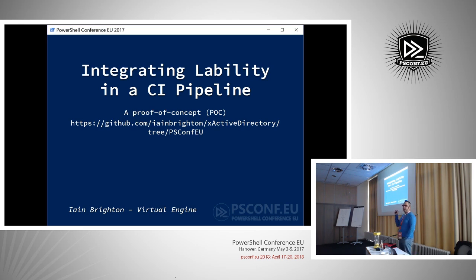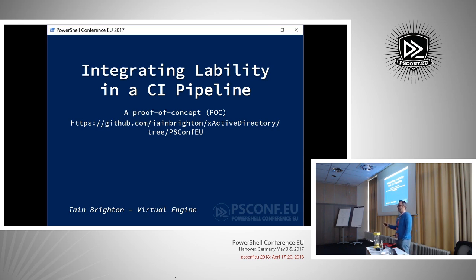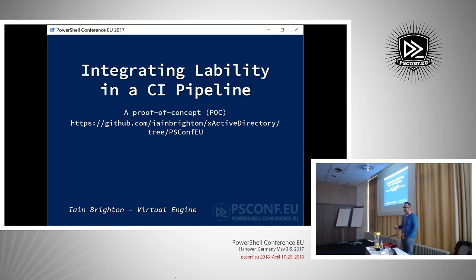Who's seen or heard of lability? A few hands, okay. So there'll be a less quick introduction, a lesson around lability - what it is and how it works. We will need that to show you what's going on. There is another session tomorrow around lability and deploying nano server, at half past eight tomorrow, so I'm expecting even less people for that.